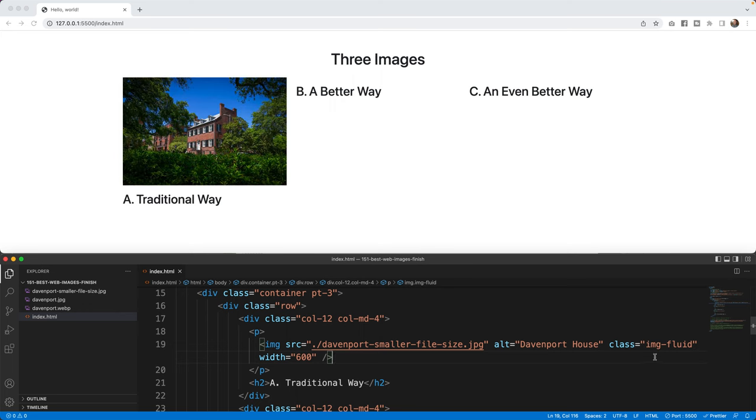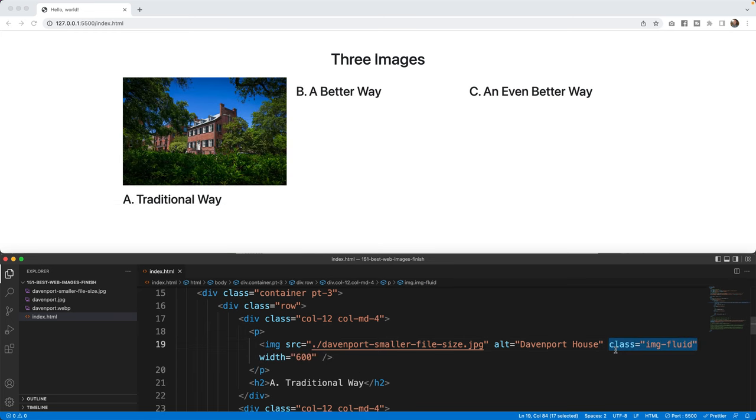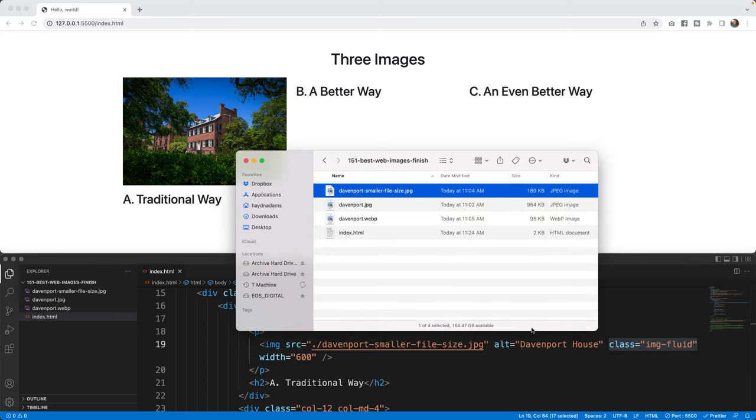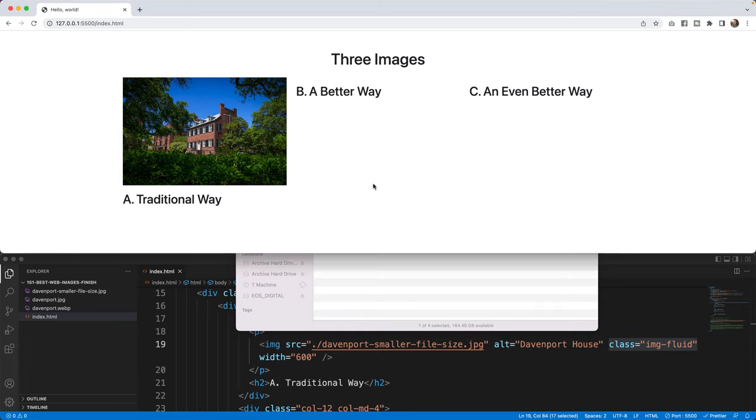Just so you can tell, if I didn't have the image fluid and I take it out, the picture would go outside the space of this grid within Bootstrap. Let's drop back in the class. This looks good. However, the JPEG, if you think about file sizes, is still pretty big at 189 kilobytes. What I want to do is do a better way. And if I can bring in this same image, but it be 95 kilobytes, that's what I prefer to do. So the traditional way is good.